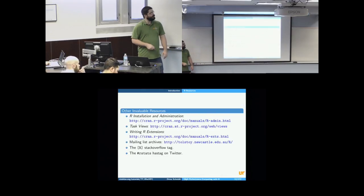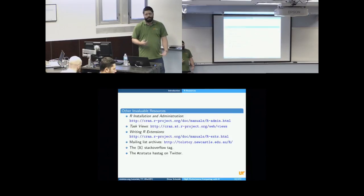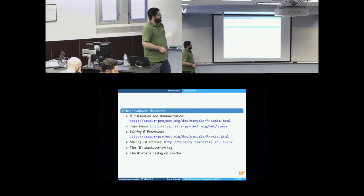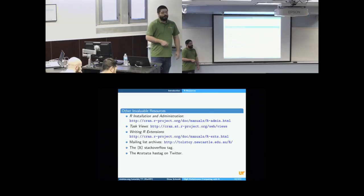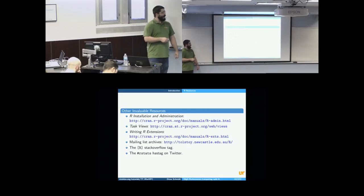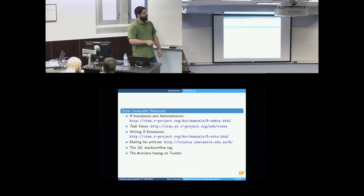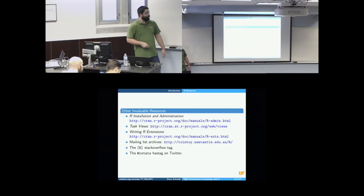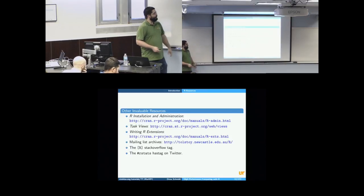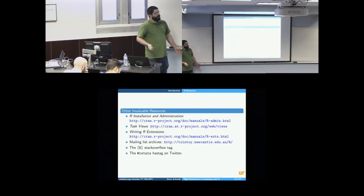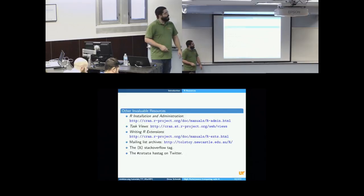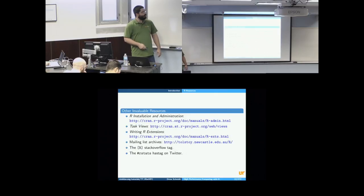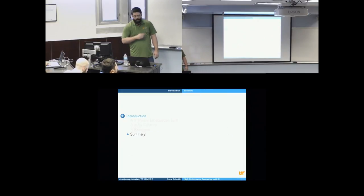Some other invaluable resources. The R installation and administration guide is very useful. R has a bunch of task views for extra packages. So if you want to know how do you do network analysis in R, well, you can go see the hundred different packages that do just that through the task views. The mailing list is very useful. So there are several mailing lists for R. The stack overflow tag, R, is very useful. And also on Twitter, the R stats hashtag. We're all very friendly people on there. So if you have a question, you'll probably get an answer.